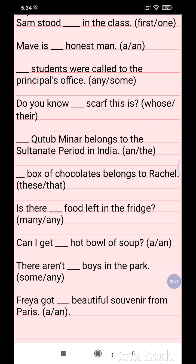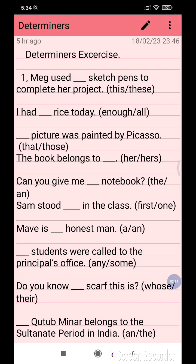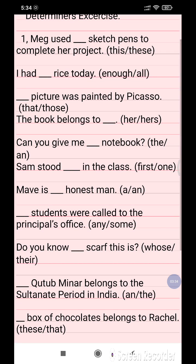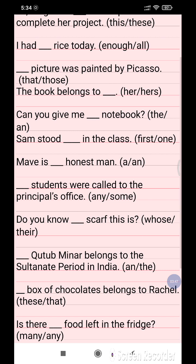These are the most important questions and examples of Determiners. Now I am going to discuss the correct answers. Question 1: Mac used 'the' sketch pan to complete her project. Question 2: I had 'enough' rice today. Question 3: 'That' picture was painted by Picasso. Question 4: The book belonged to 'her'.